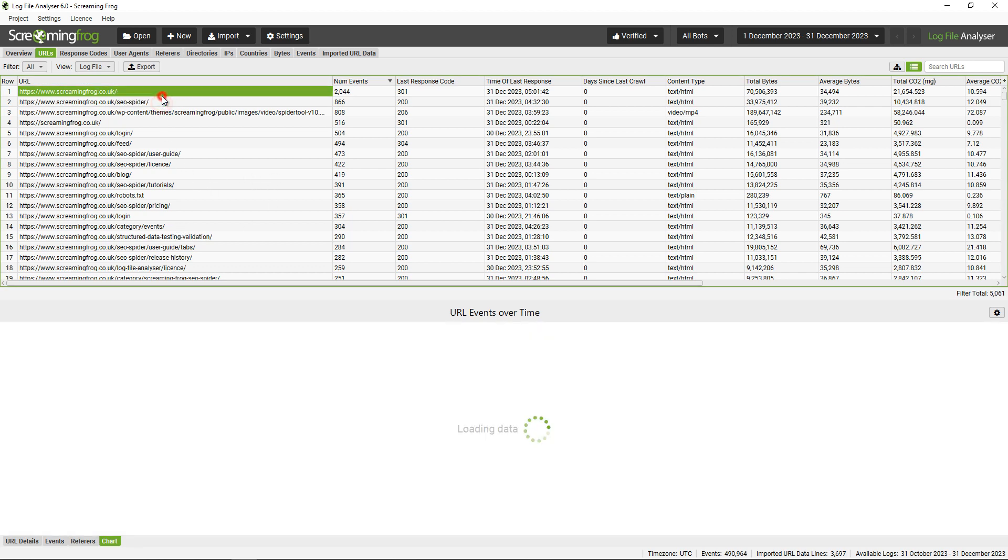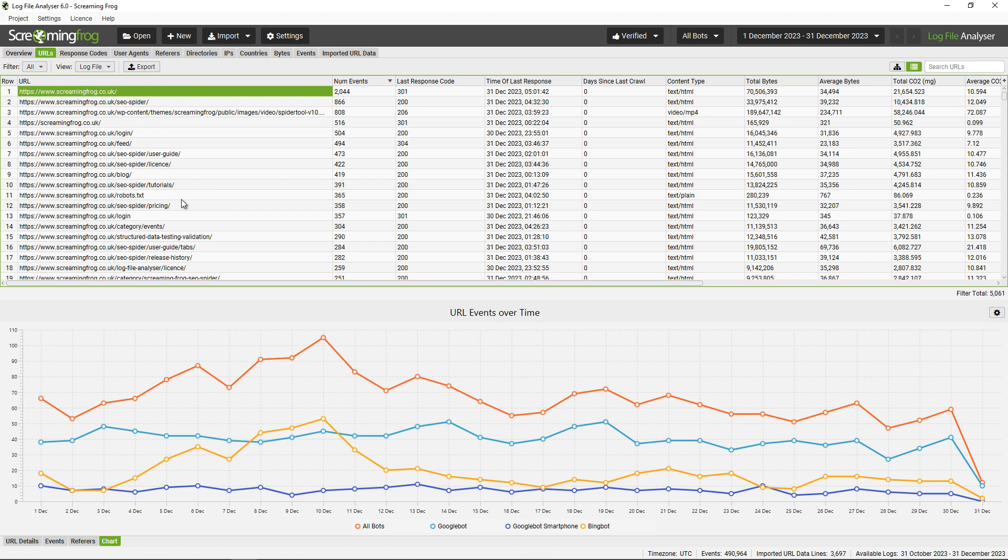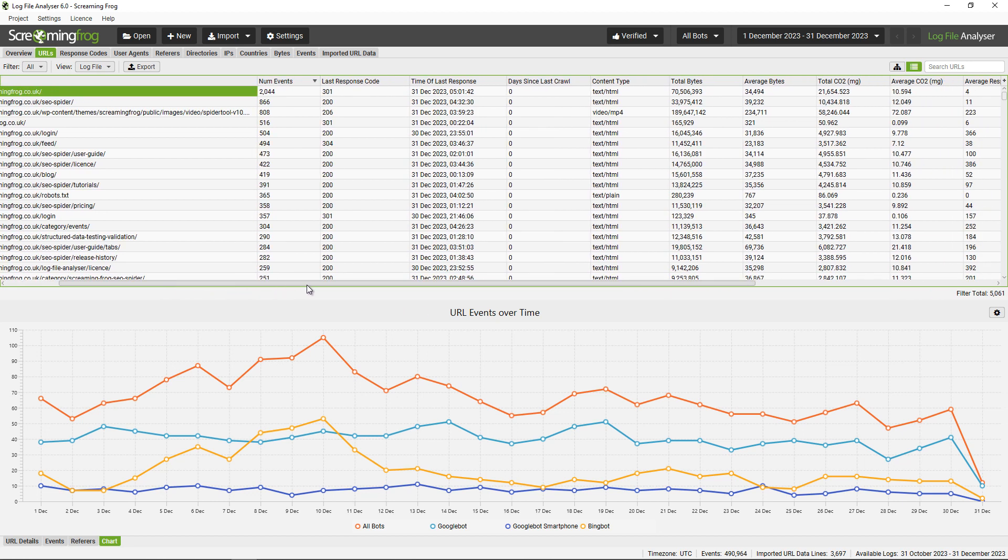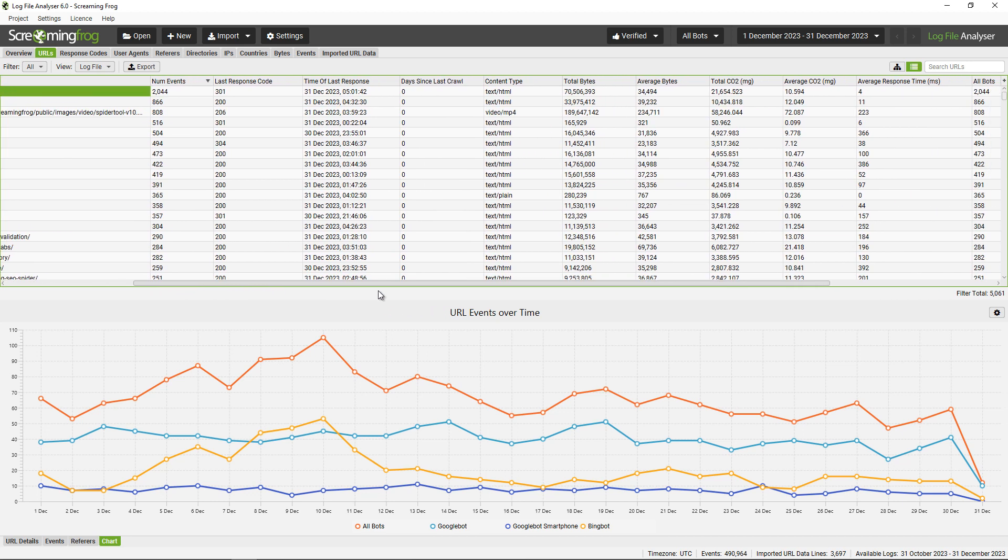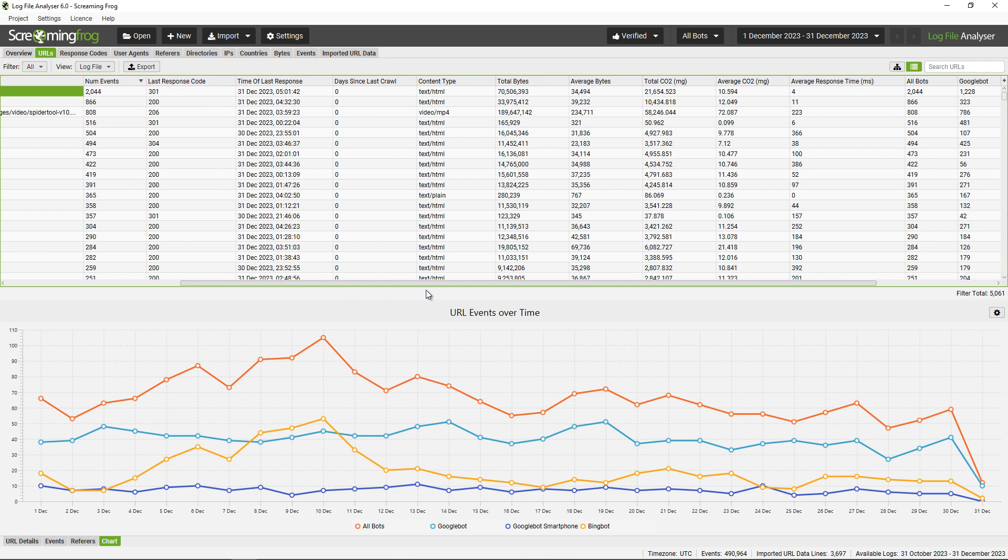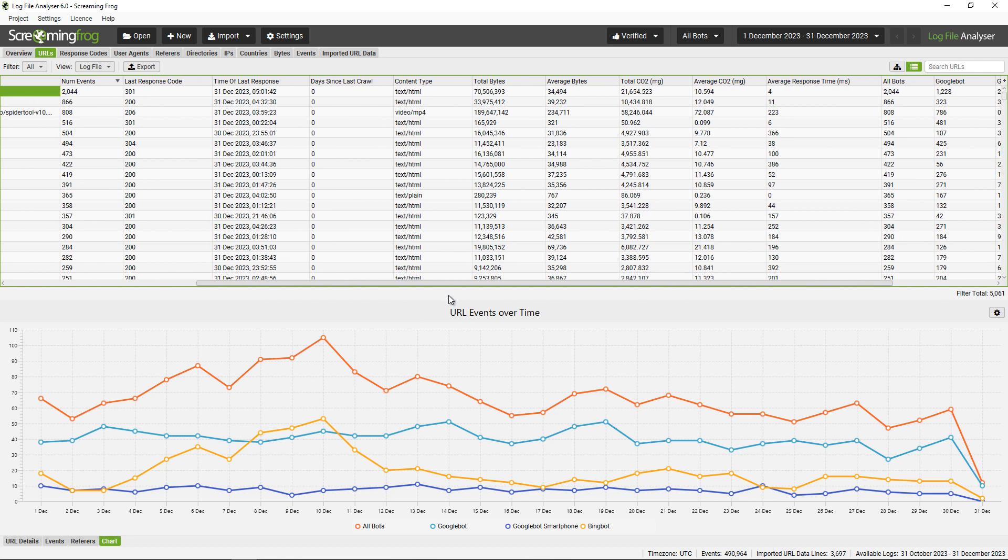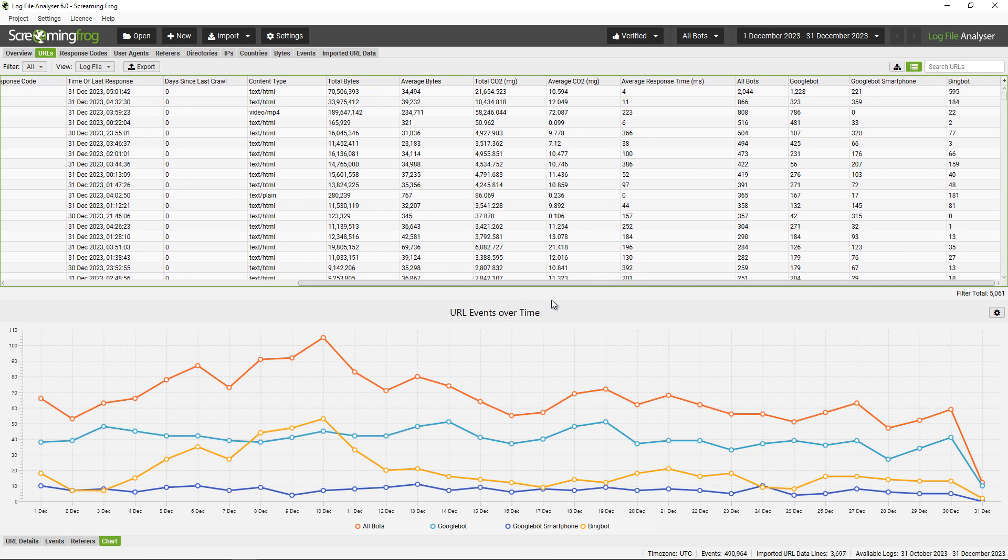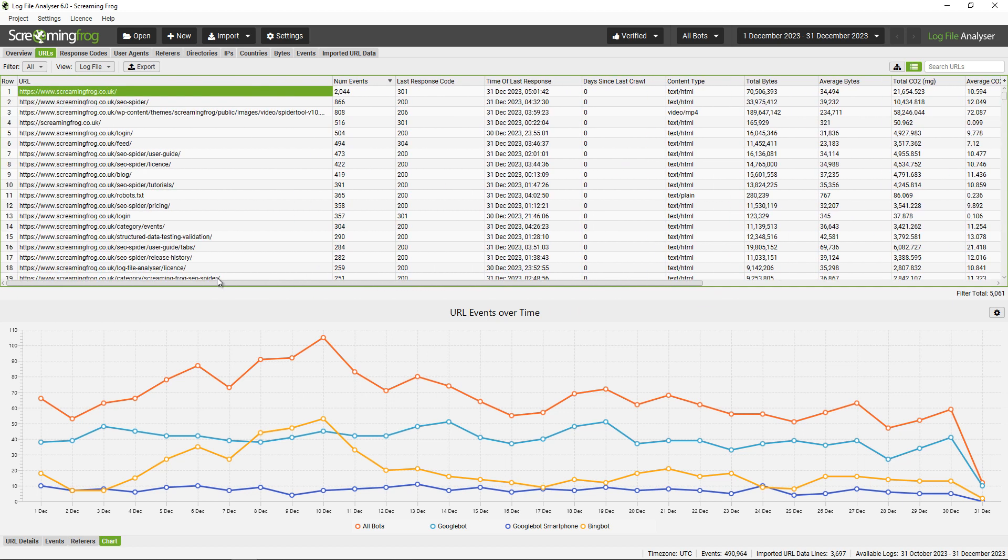You can see against each of the URLs all the data from the log file: the number of events (so that's all the bots that have crawled that particular URL), the last response code, time of last response, the number of days since last crawled, total and average bytes, there's a CO2 calculation, an average response time, and then the various counts for each user agent calling that particular URL.